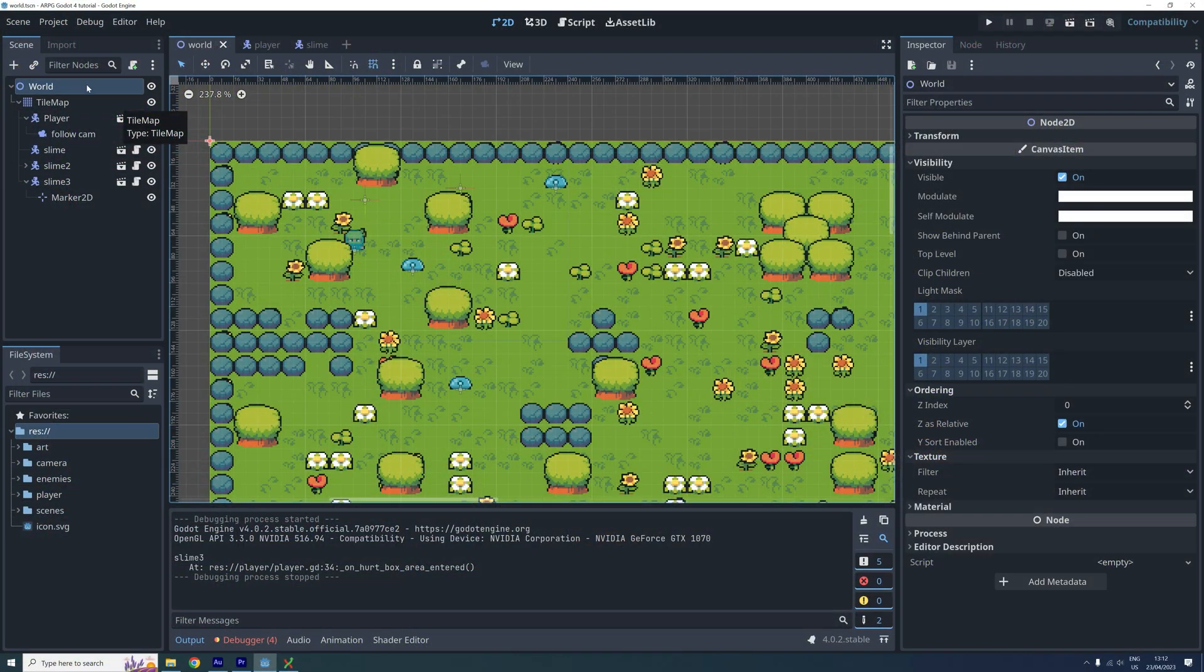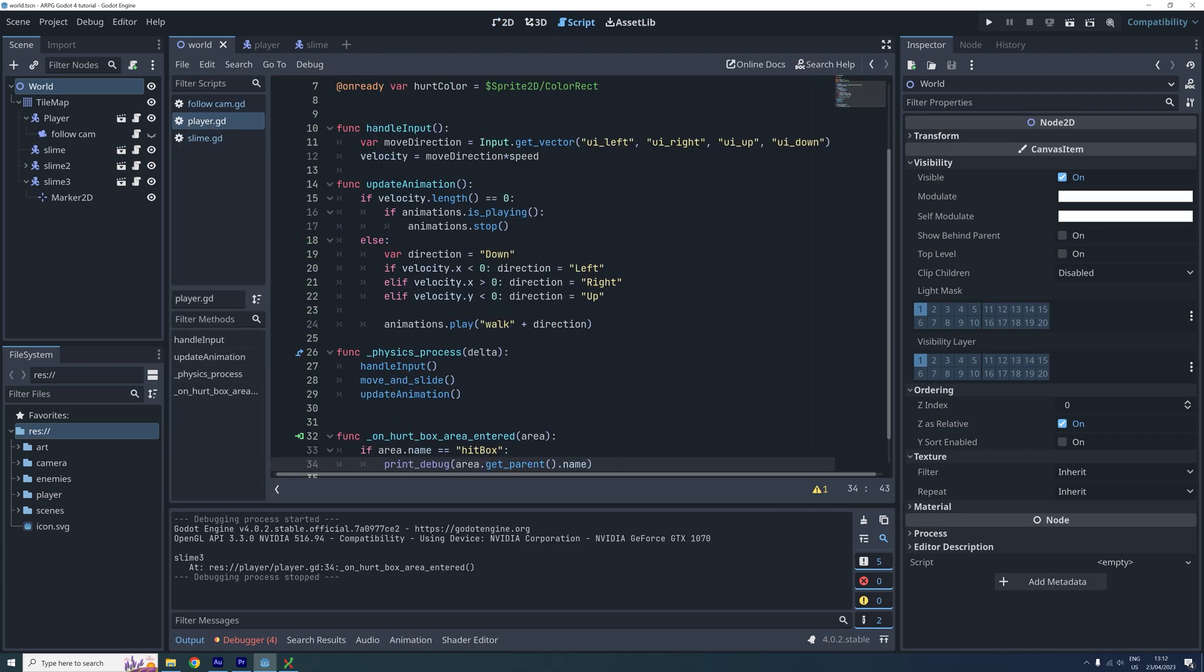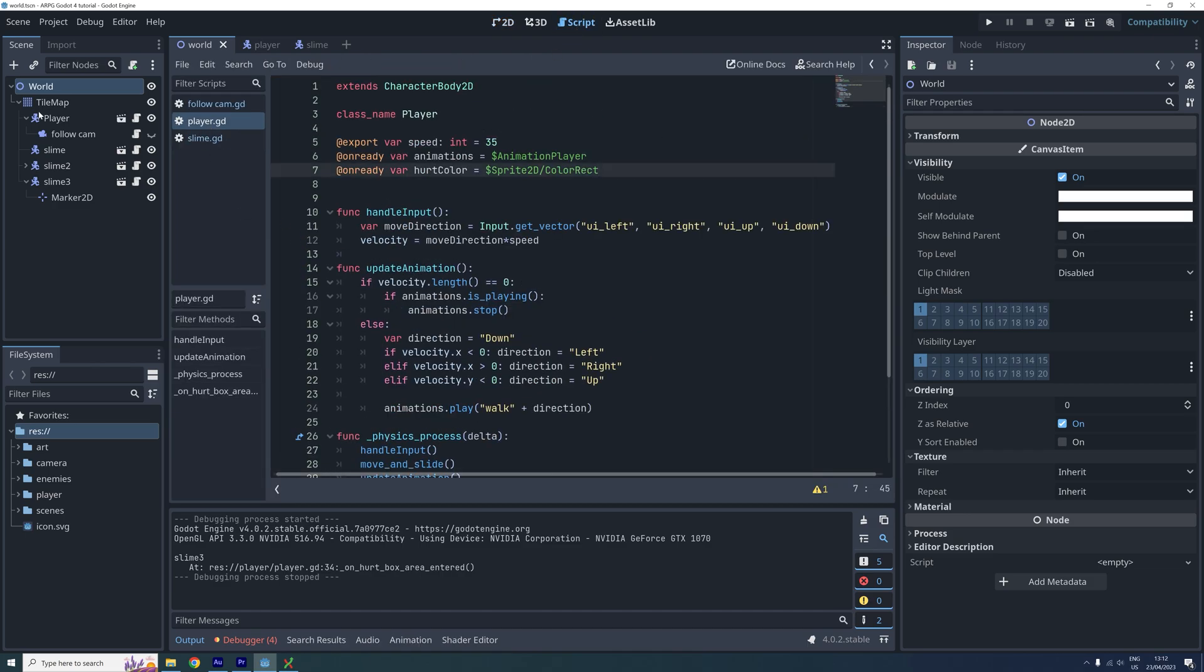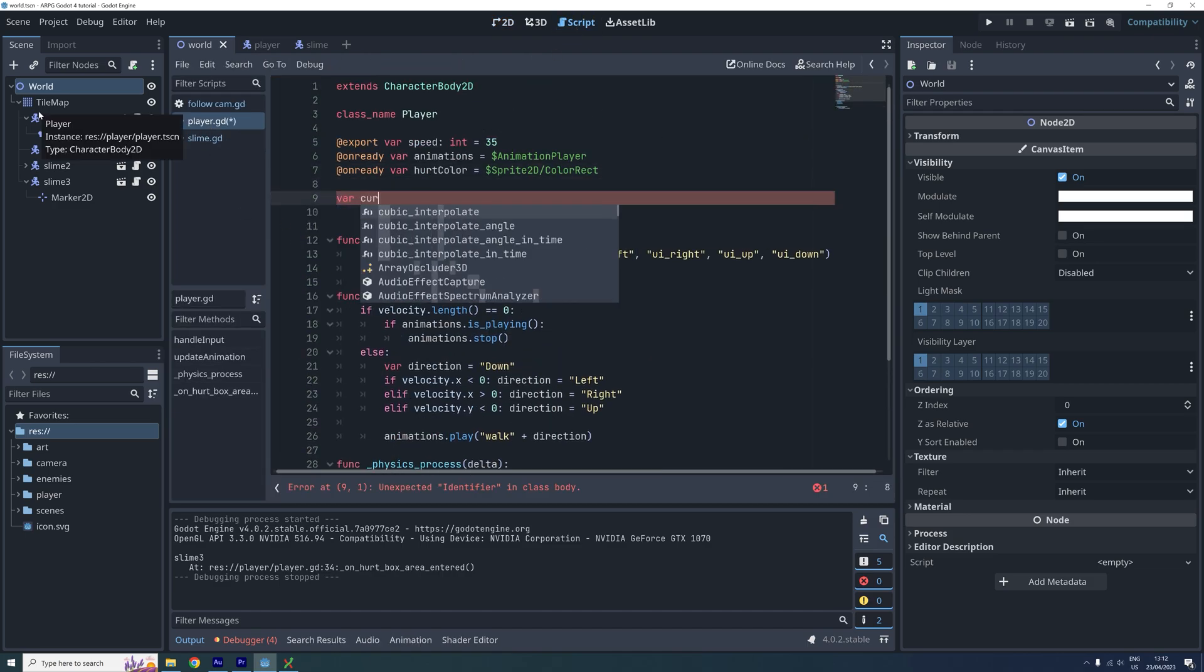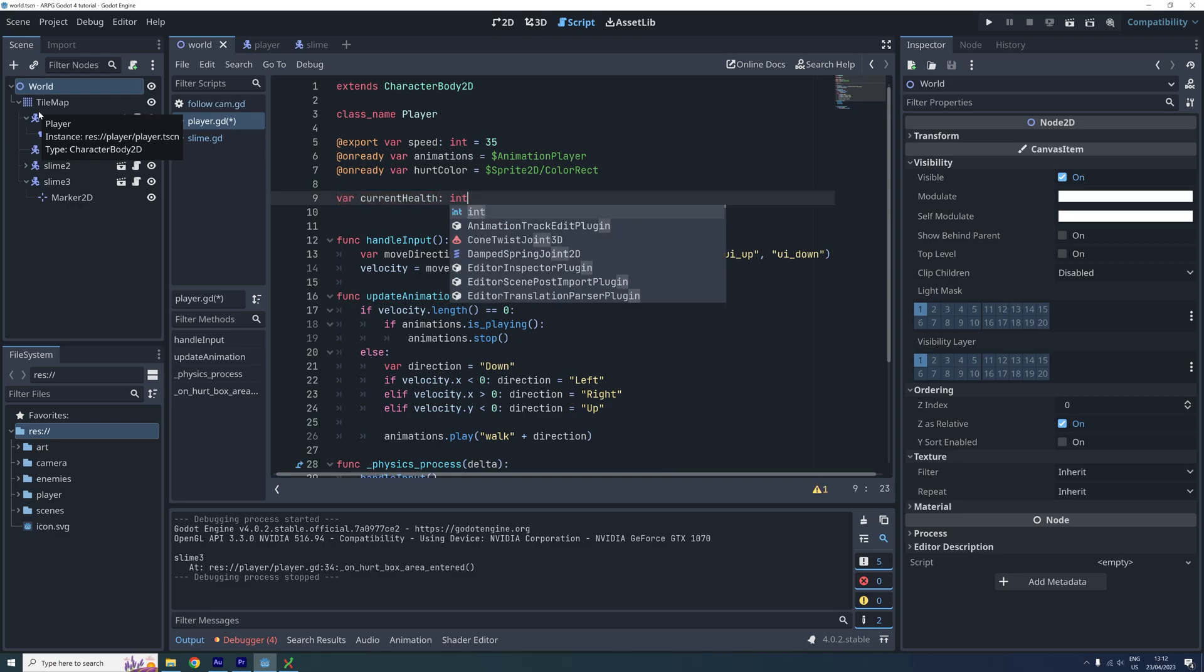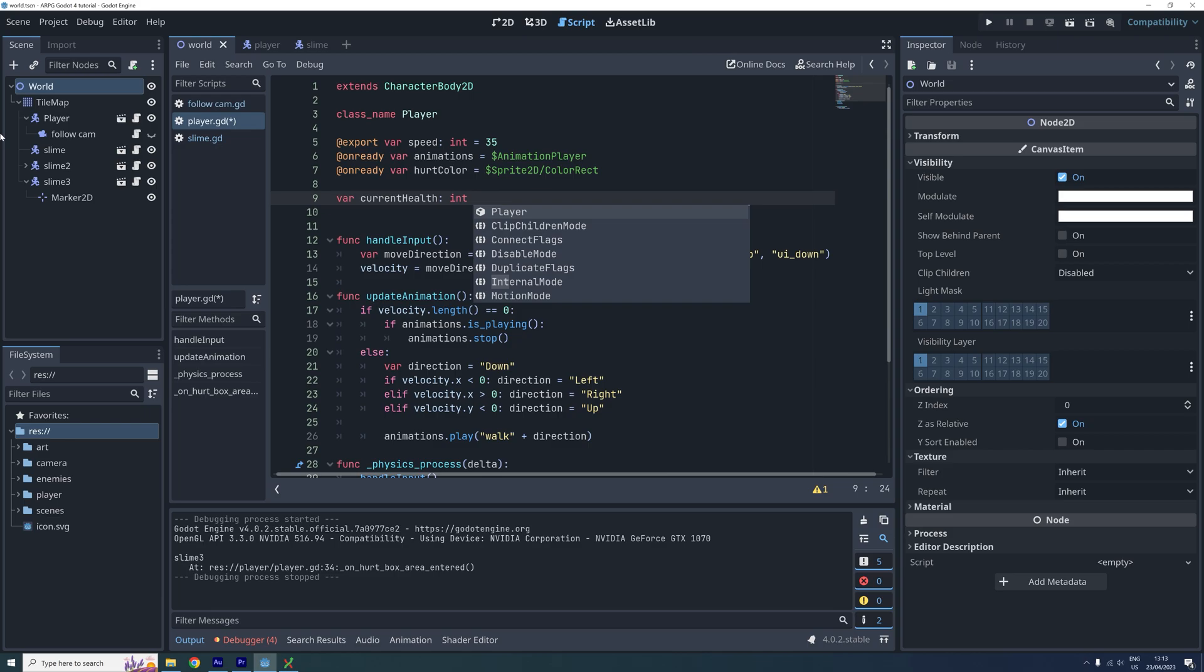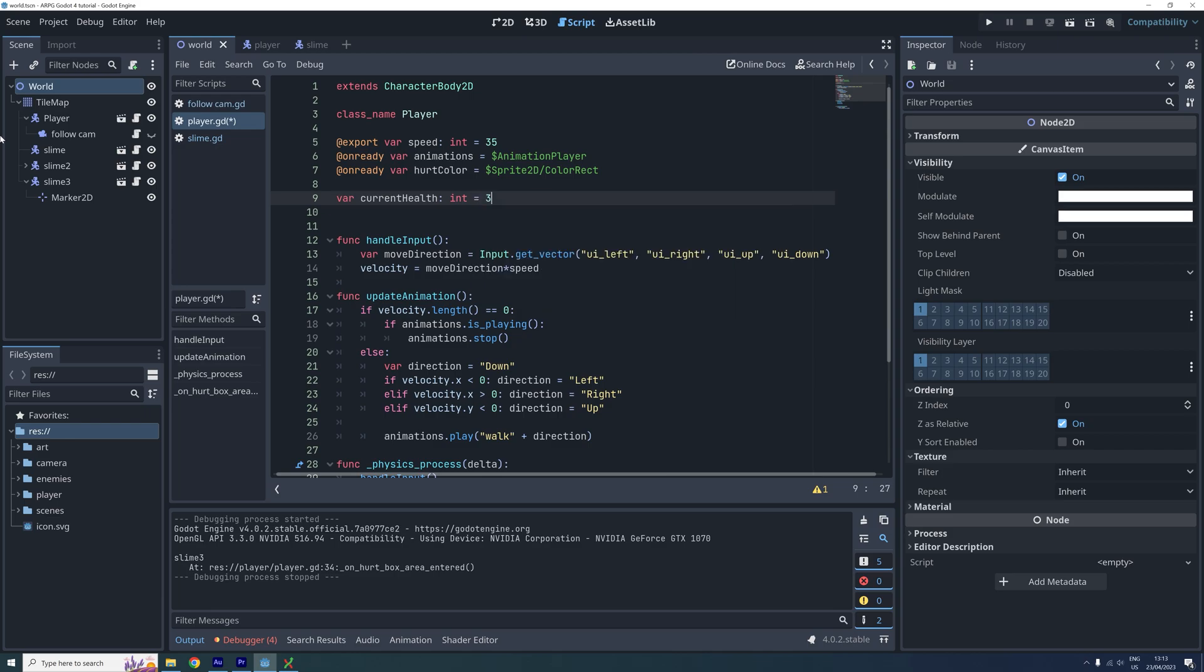Let's first add some health to the player. Go to the player script and add a variable called current health. I'm also specifying that this should be an integer and then let's set this to 3 for now.